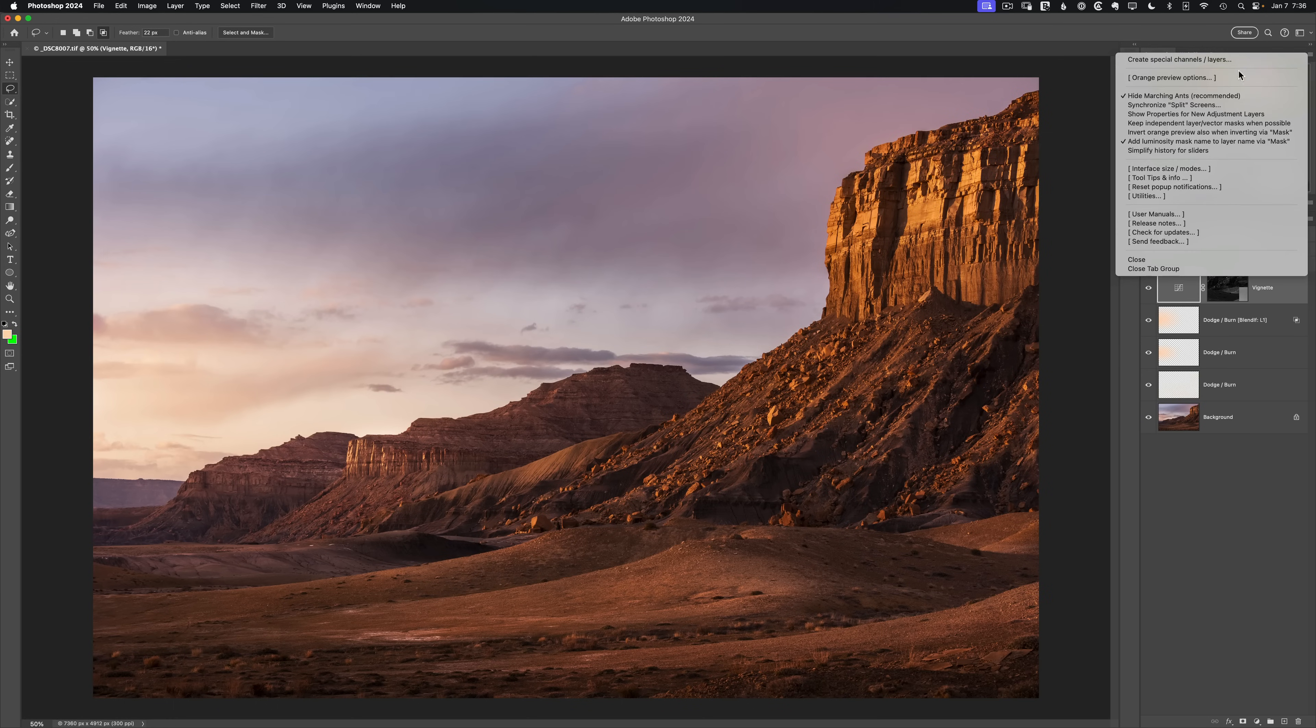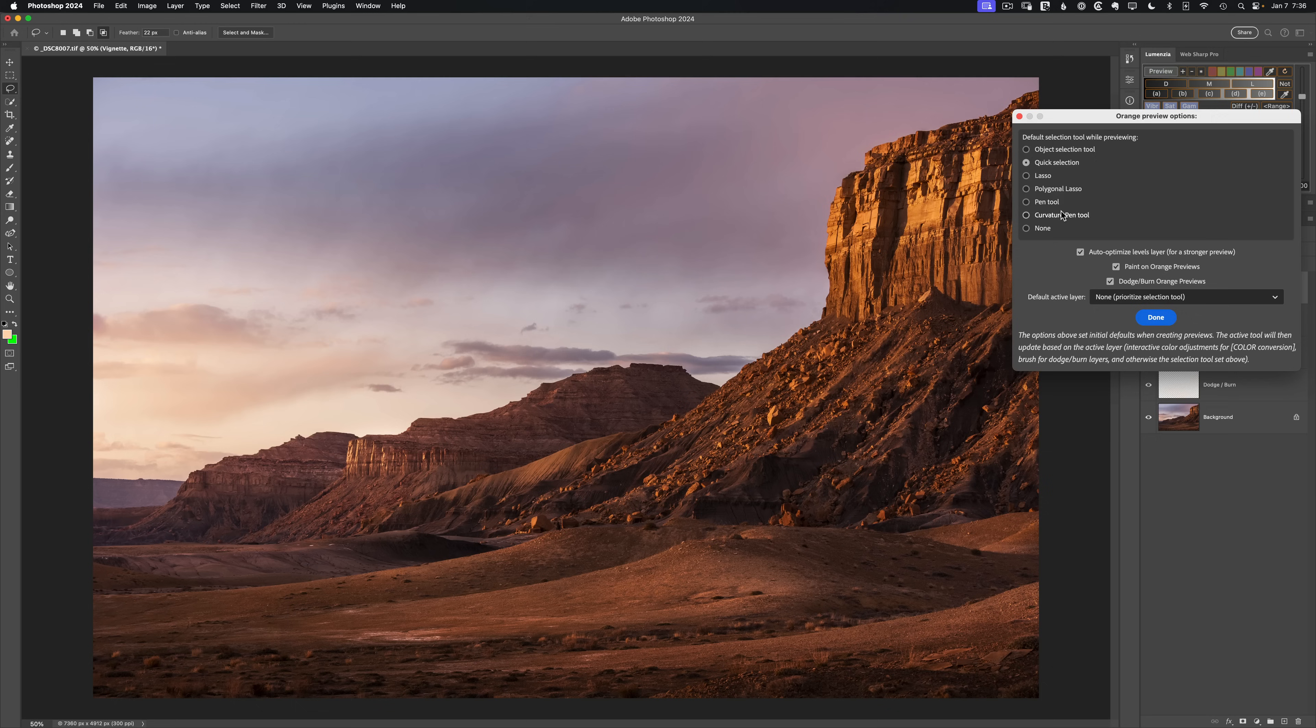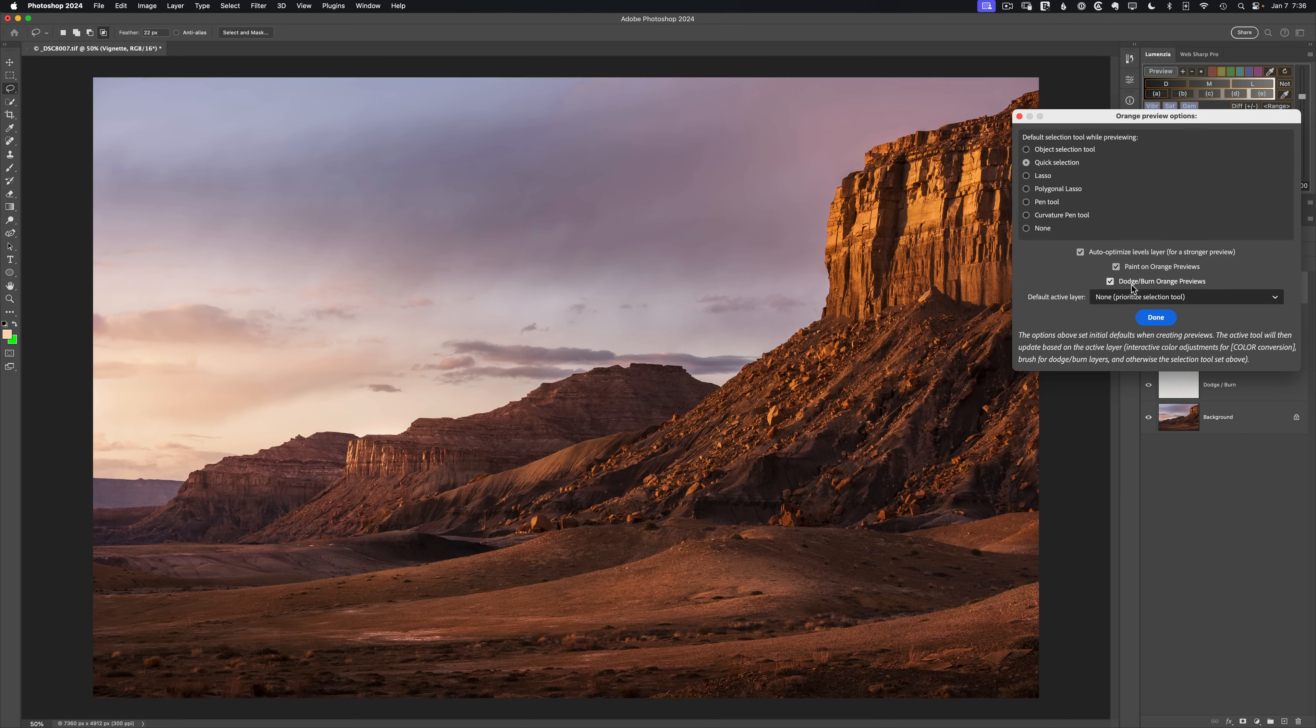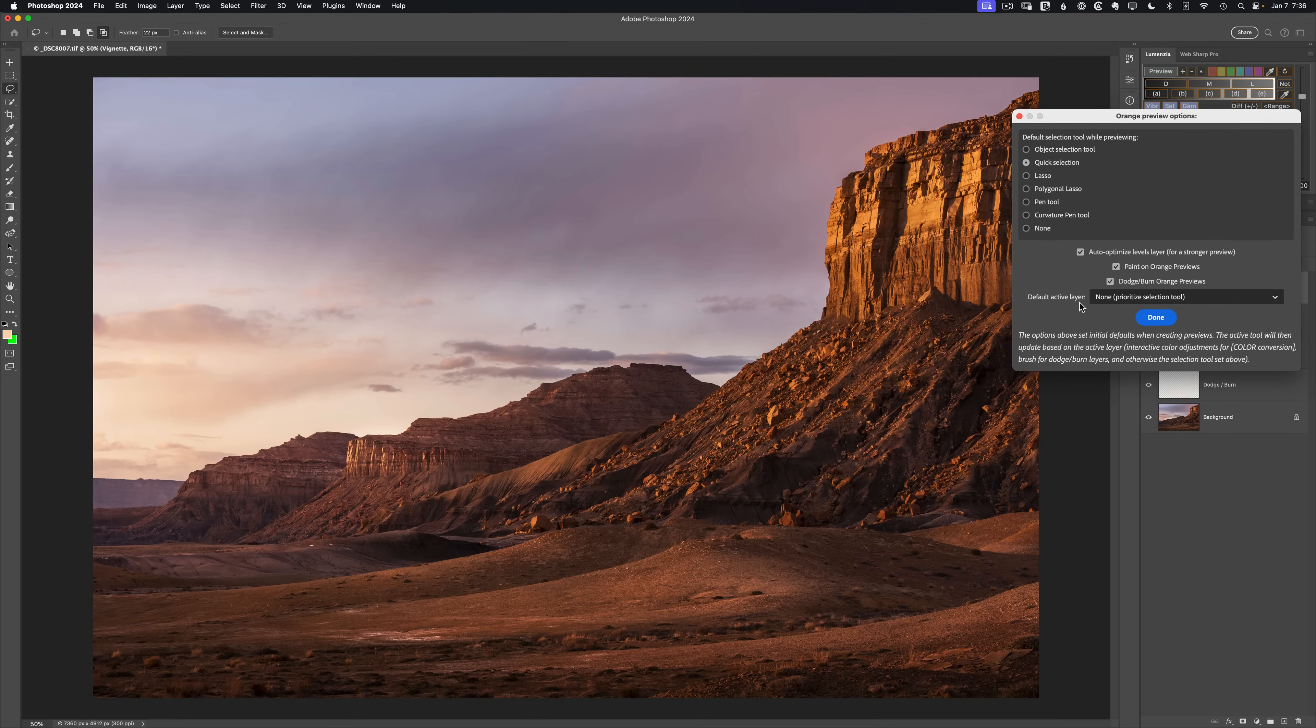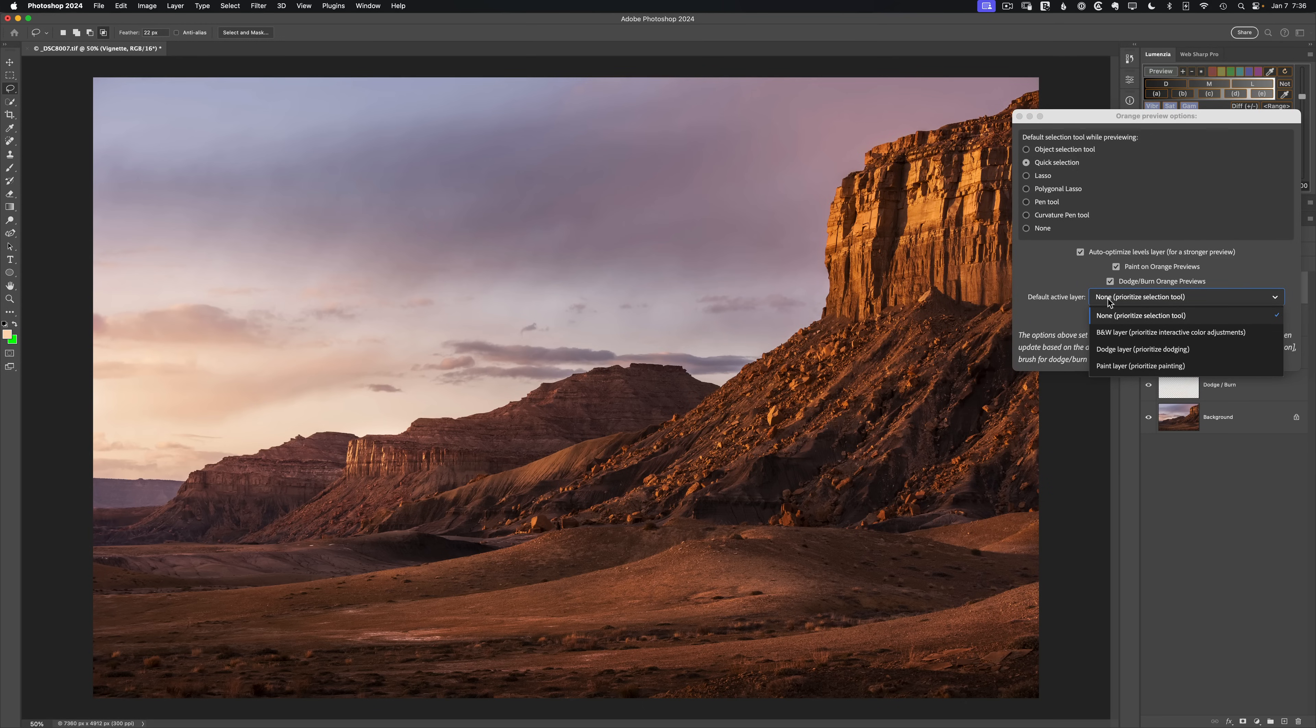Let's delete this and take a look at the options here one more time. We have our default tool that will be active whenever we're not on a paint or dodge layer or in a black and white layer. And so that's a great way of refining by subject. We've got the levels layer that tightens things up. We've got the paint and dodge if you want to manually refine your preview before you load it. And this last one is the default active layer.